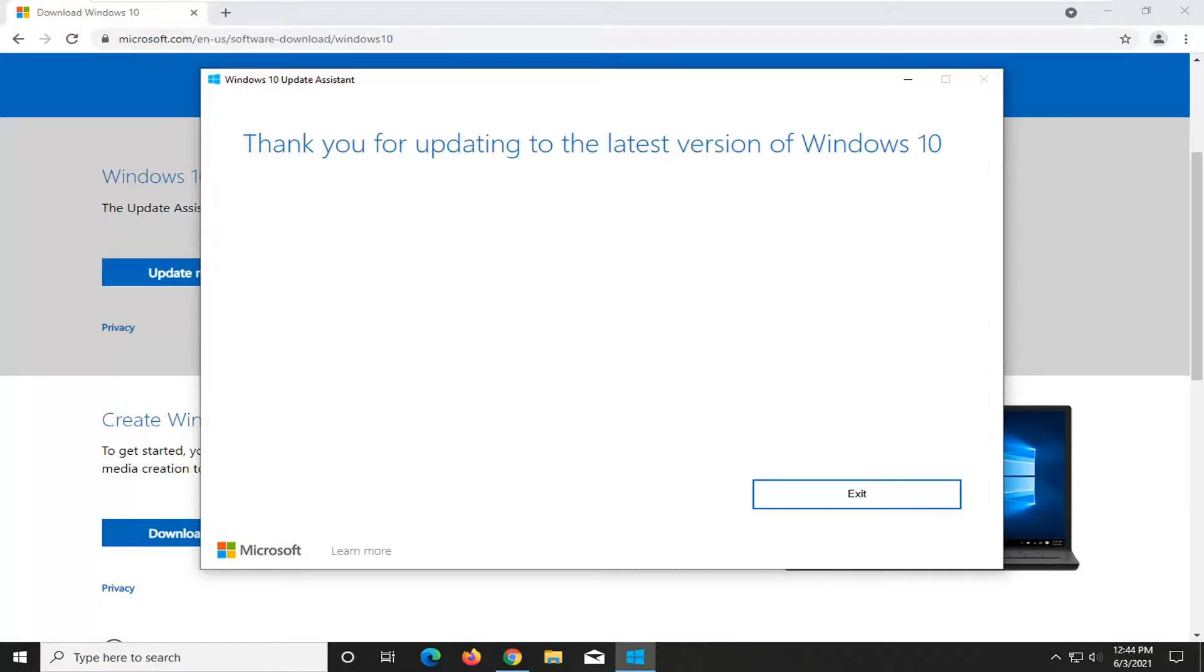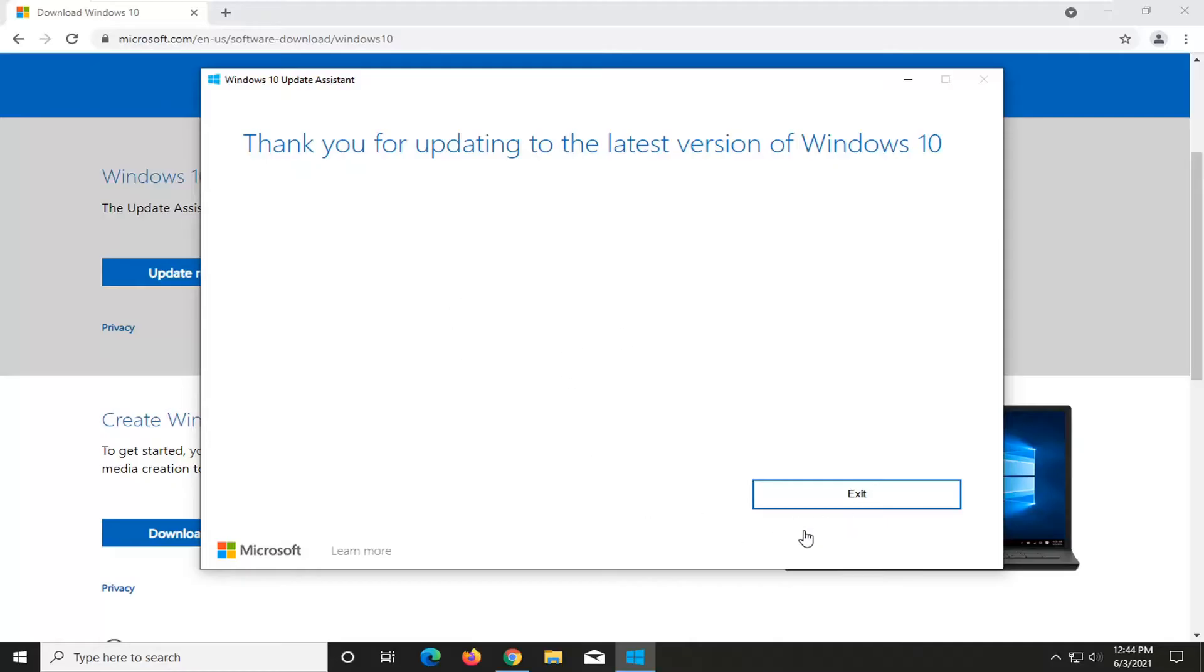Getting a few things ready is probably the next page that you would see. And then just let it proceed with the installer. Your computer probably will end up restarting at some point during the process. And that should be about it.